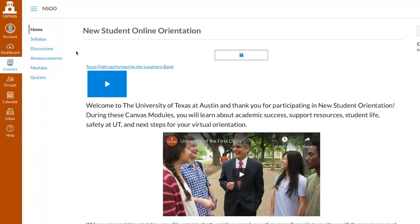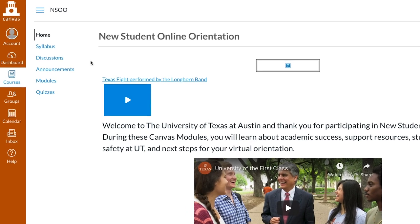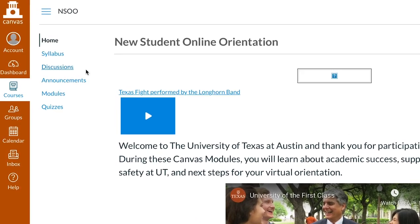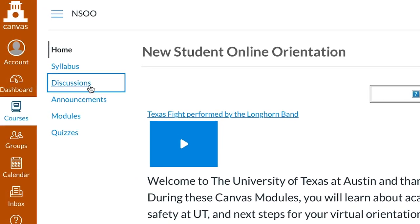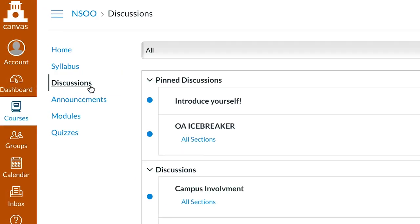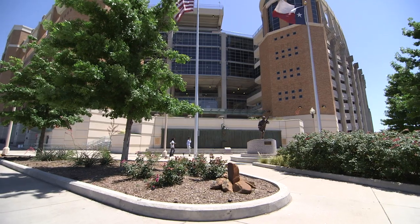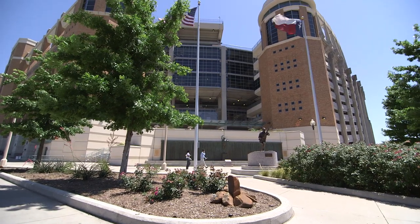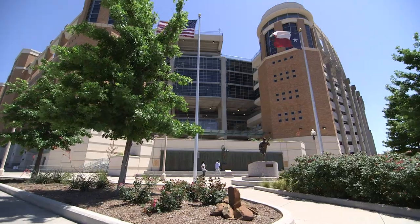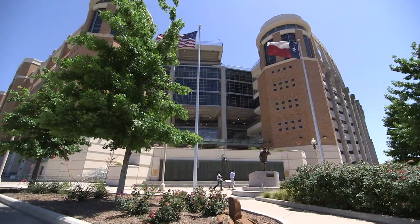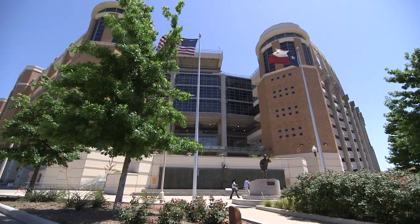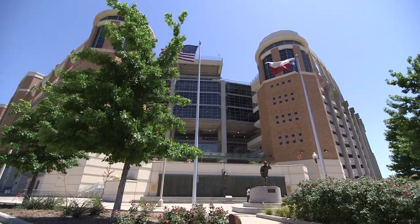If you look to the Canvas course menu on the side of your screen, you'll see a tab labeled Discussions. Click on Discussions to join the conversation with your fellow Longhorns. The live virtual orientation experience begins as scheduled on the date you had signed up for when you registered for orientation.